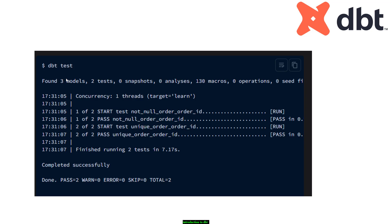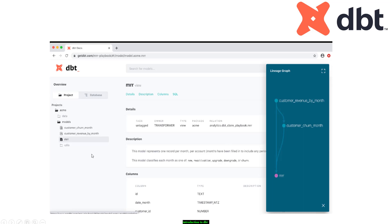For example, using the dbt test command, you can check things like whether order_id should not be null and whether order_id should be unique. You can see how many tests ran and how many passed. On the documentation side, dbt generates HTML documentation automatically — showing model details, descriptions, columns, and even a lineage graph. These are very powerful features that come out of the box without spending extra time on documentation.